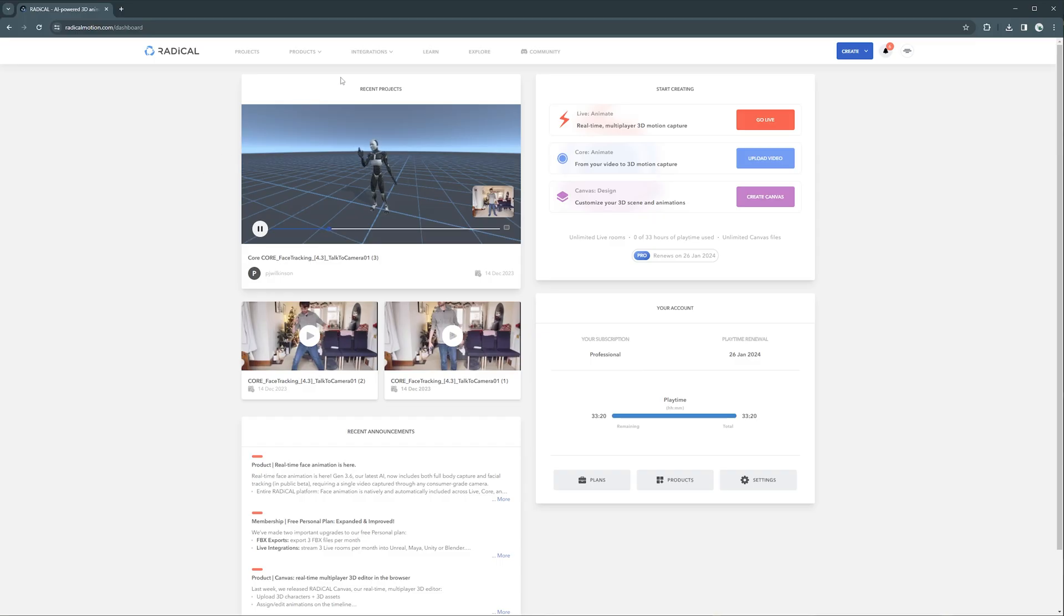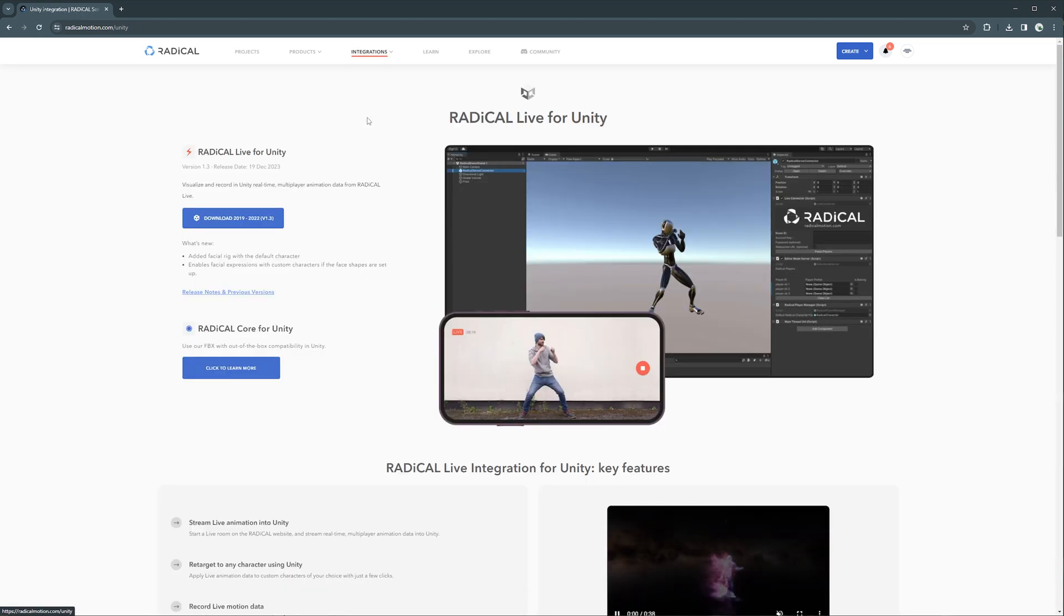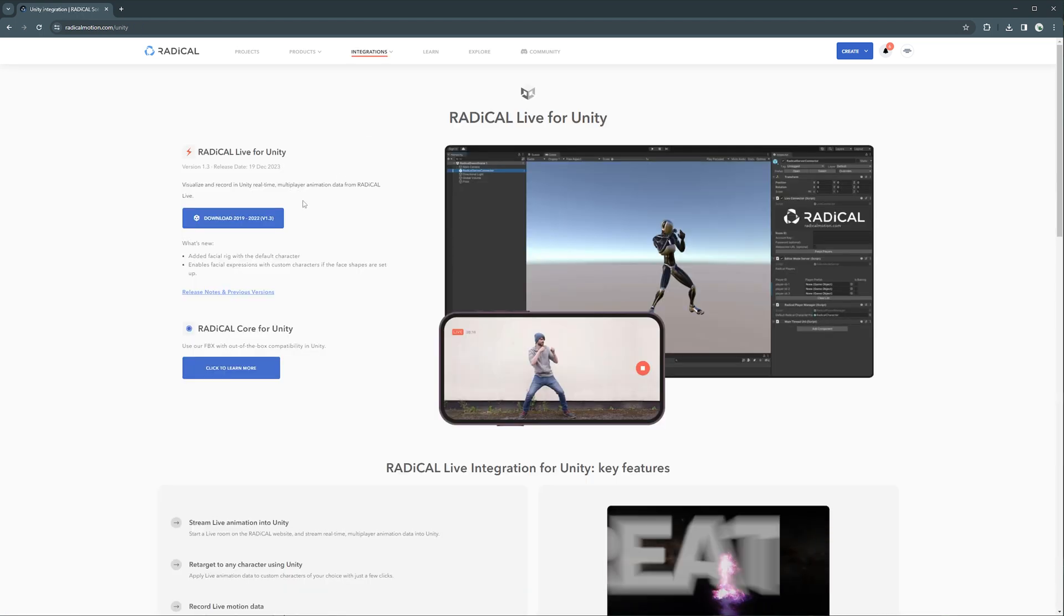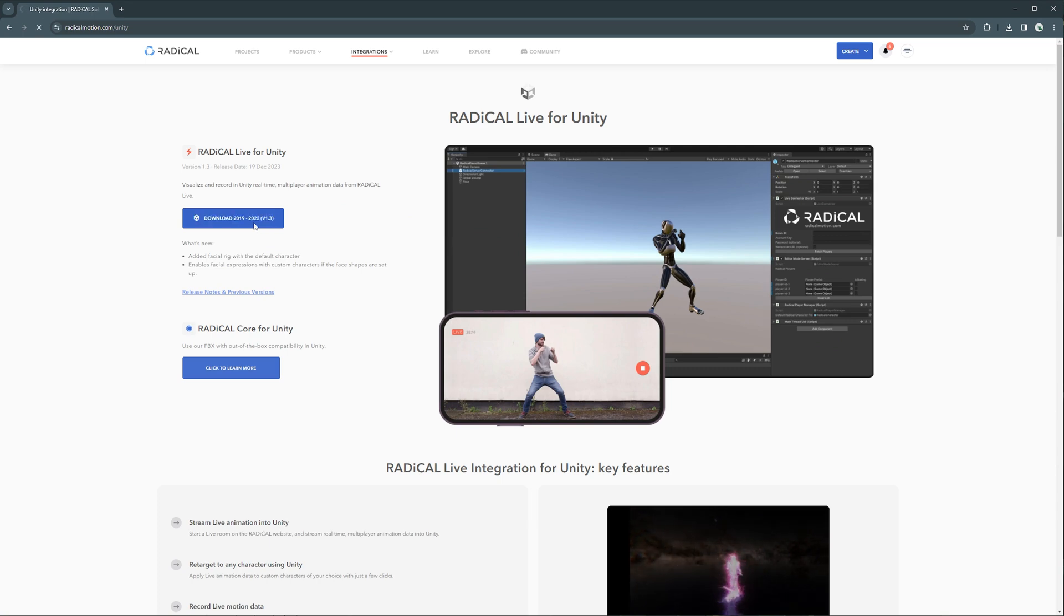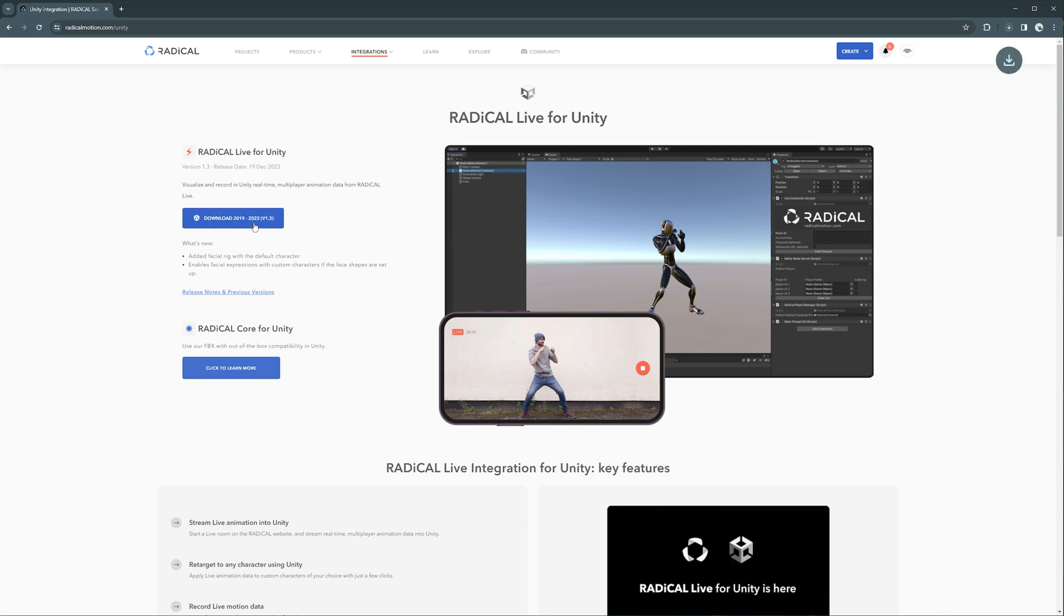In order to use Radical Live and connect it into Unity, you will first need the Radical plugin. You can find the plugin on my website under the integrations dropdown within the navbar.